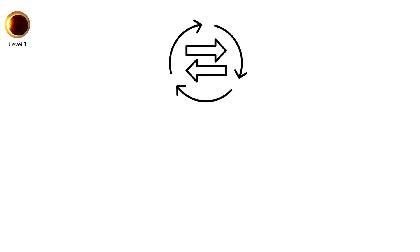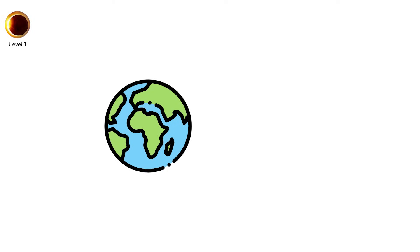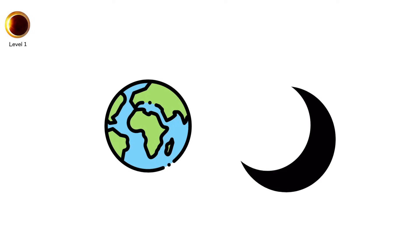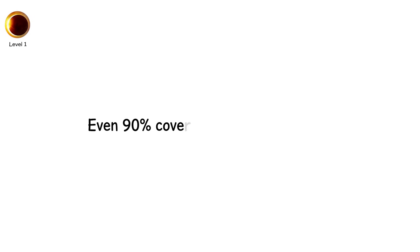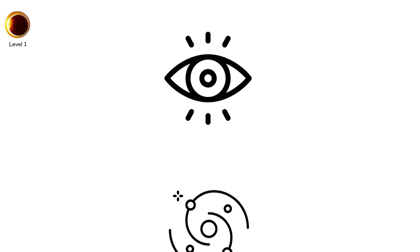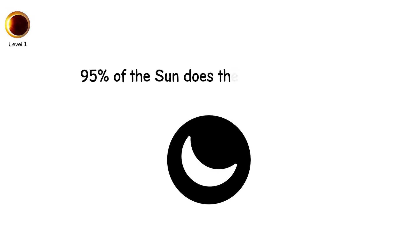The shape varies. Sometimes it's just a sliver, sometimes half, occasionally almost full. It depends on where you're standing on Earth and how deep into the moon's shadow you are. But here's the thing. Even 90% coverage still means daylight. Your eyes won't tell you something cosmic is happening unless you're using special eclipse glasses. Only when the moon covers more than 95% of the sun does the sky begin to dim.